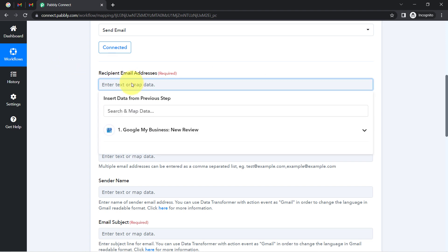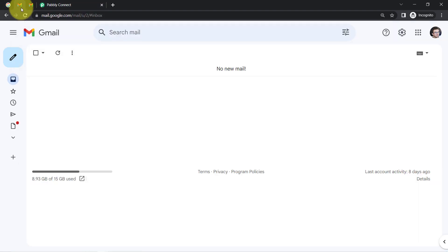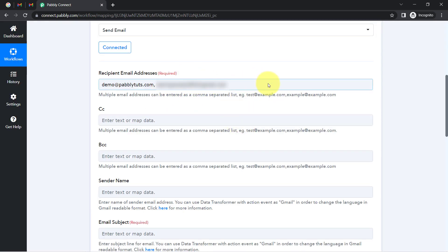I am going to add a dummy email address first — that is demo@pabbly.com. Then I am adding a comma and providing my second email ID. I have two Gmail accounts open, and I am going to provide the email ID of the second account as well. I have now provided two email addresses here.